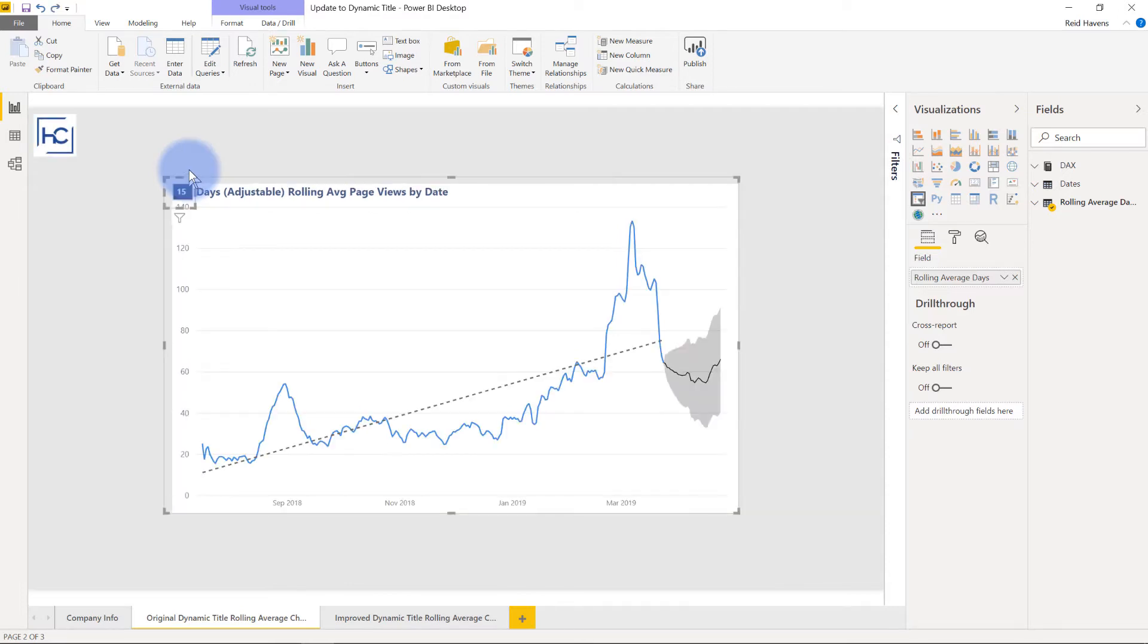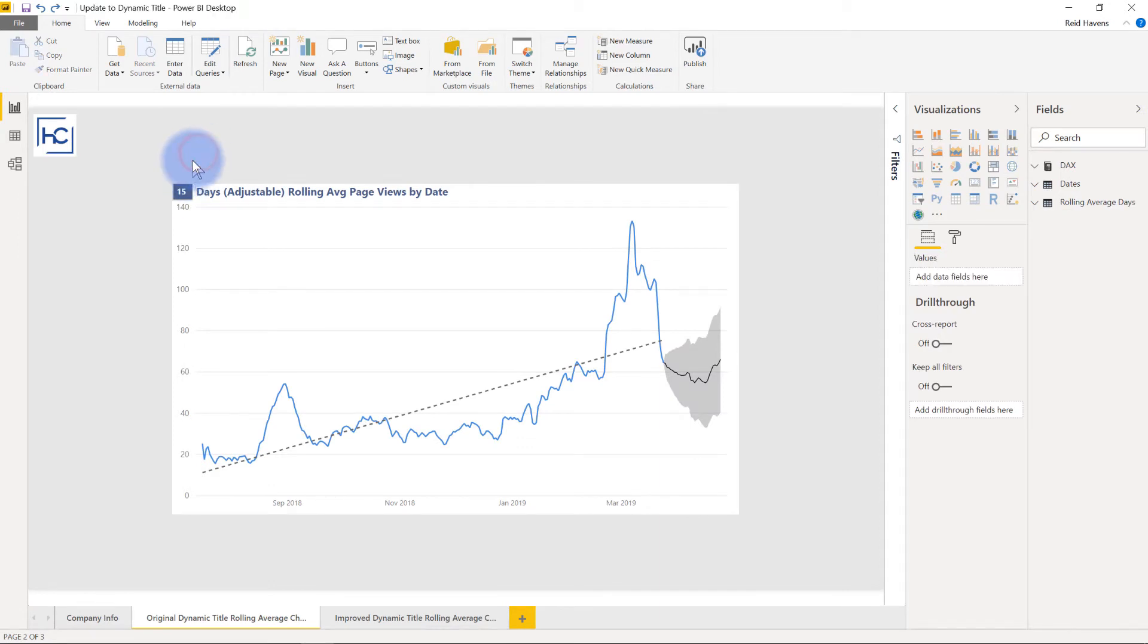This was originally created before there was any kind of dynamic titling available in terms of conditional formatting for titles for visualizations, so that was the best solution that I had.